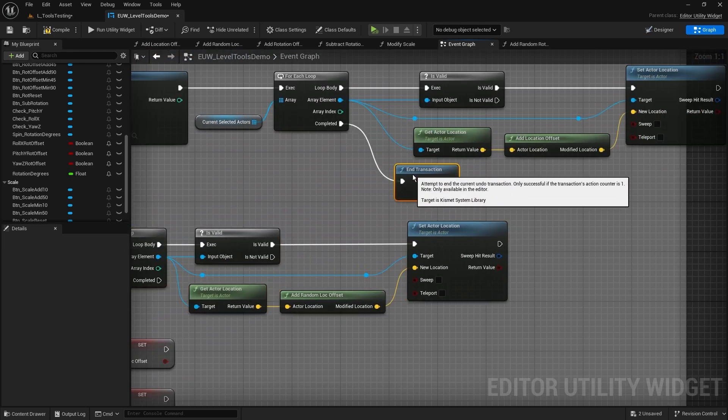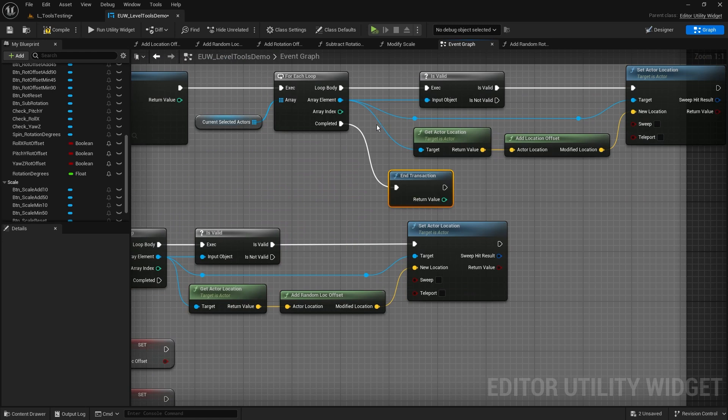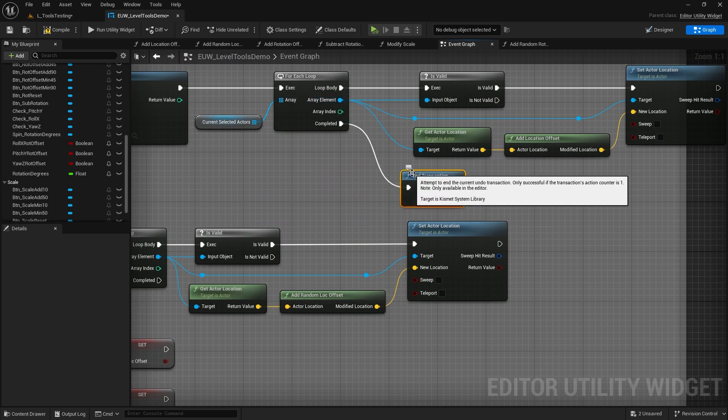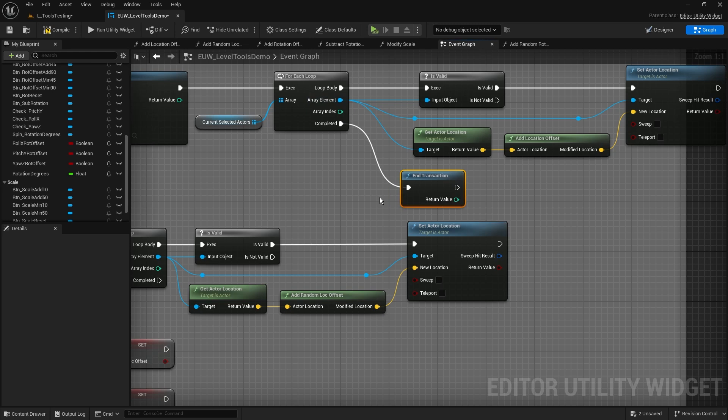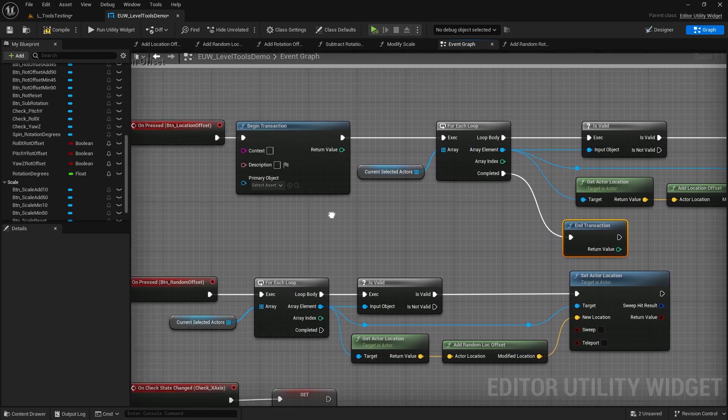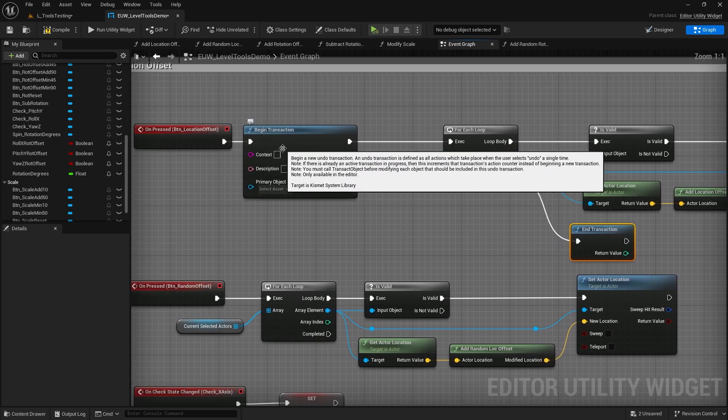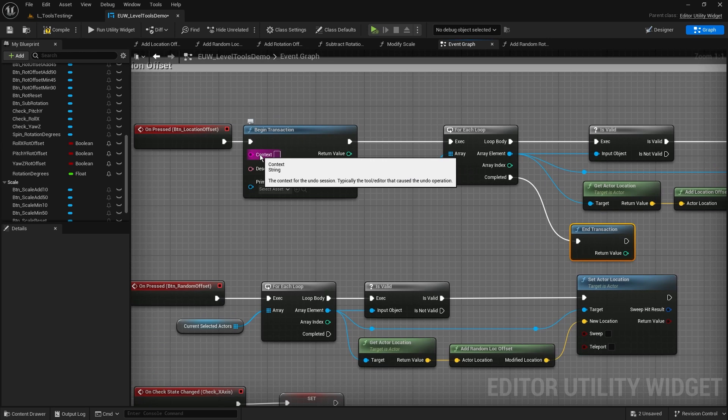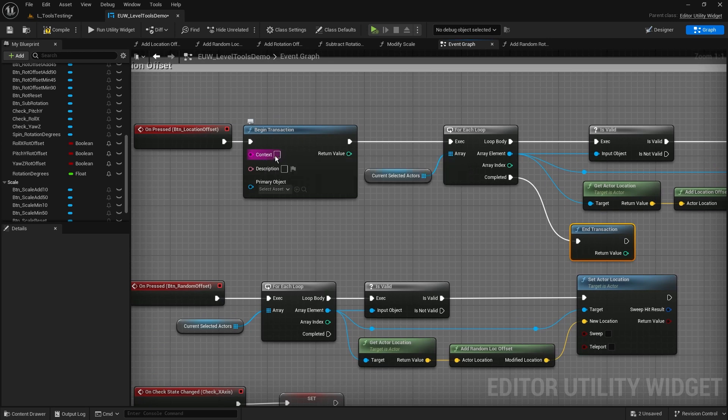So I'm just going to move this over and I'm just going to drag myself an end transaction that I'm going to have run once on the completed. So no matter how many elements we loop through in our array element here, it's ultimately going to end that transaction here.